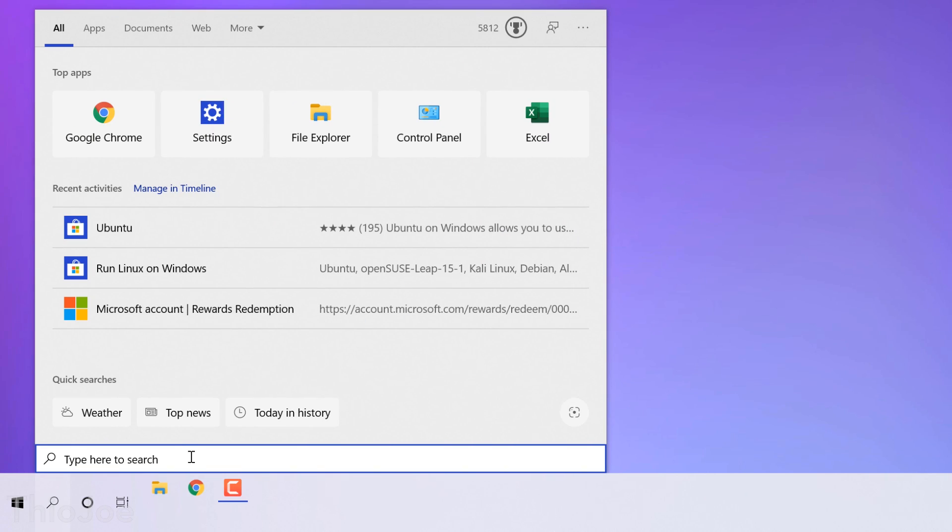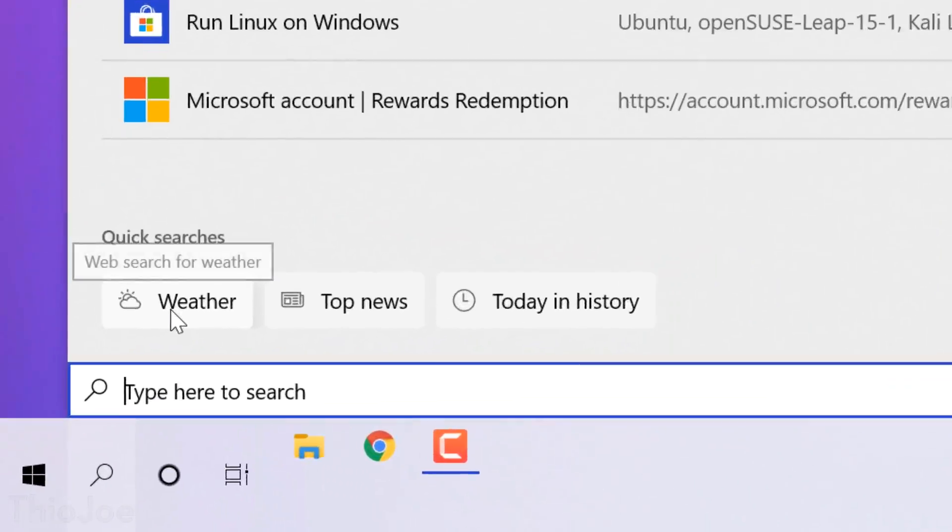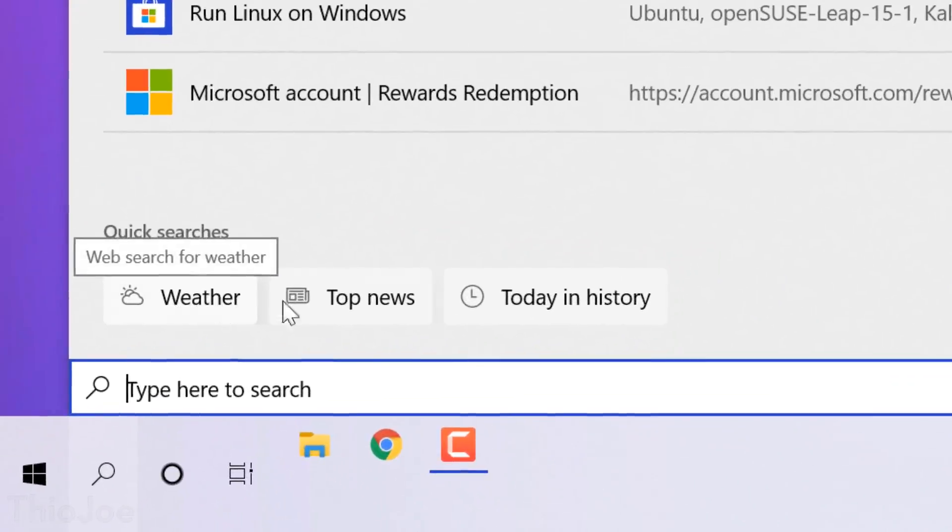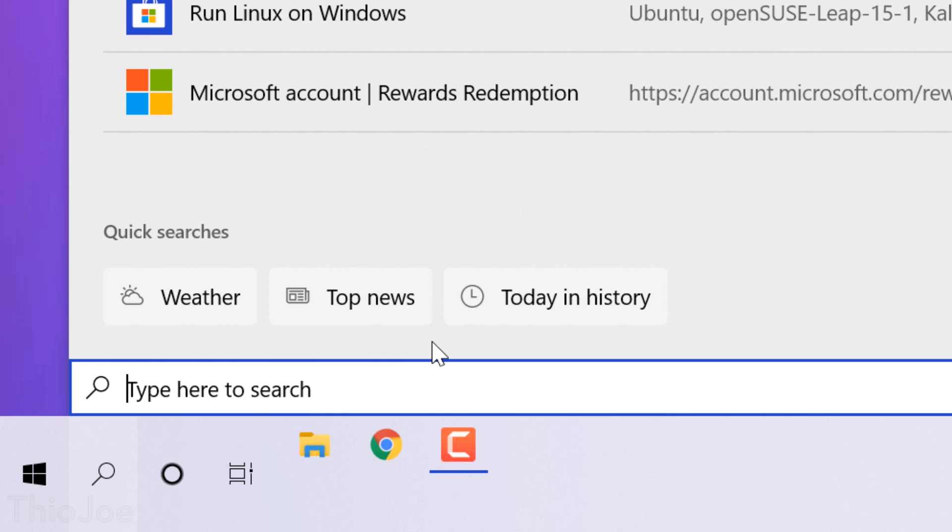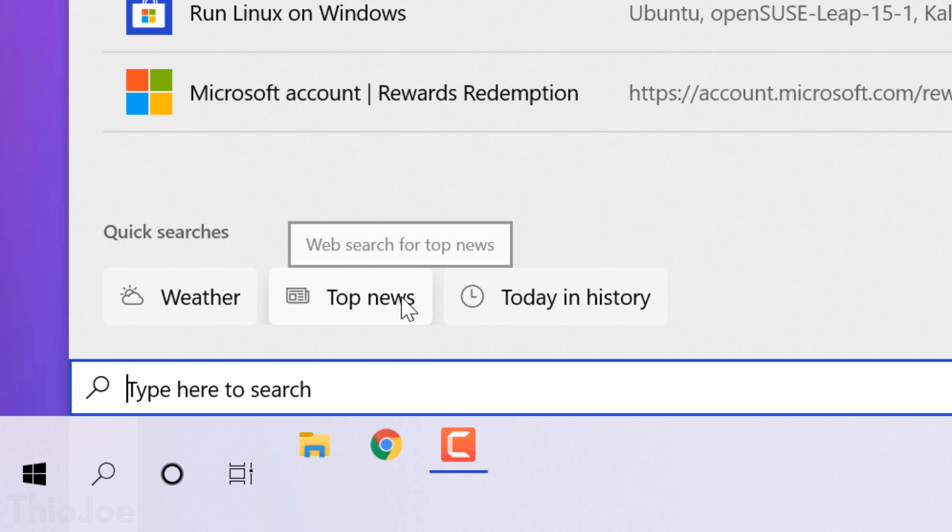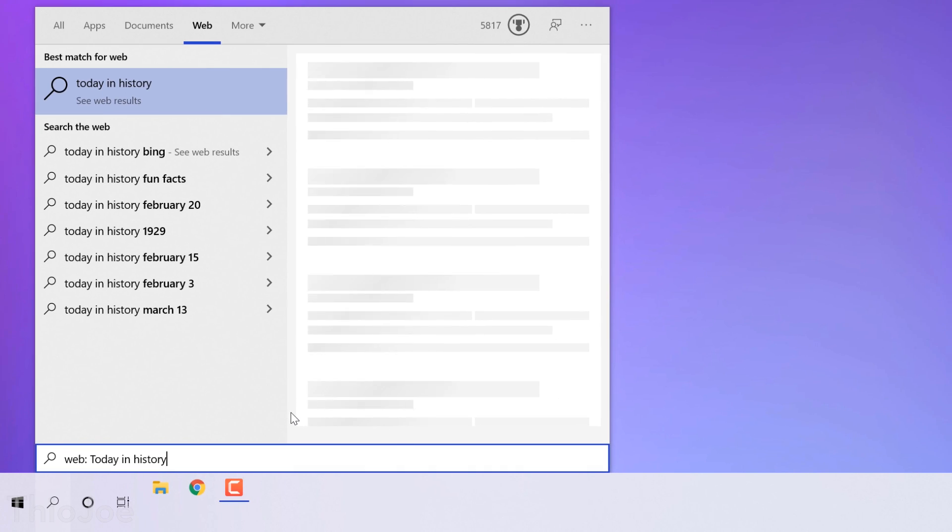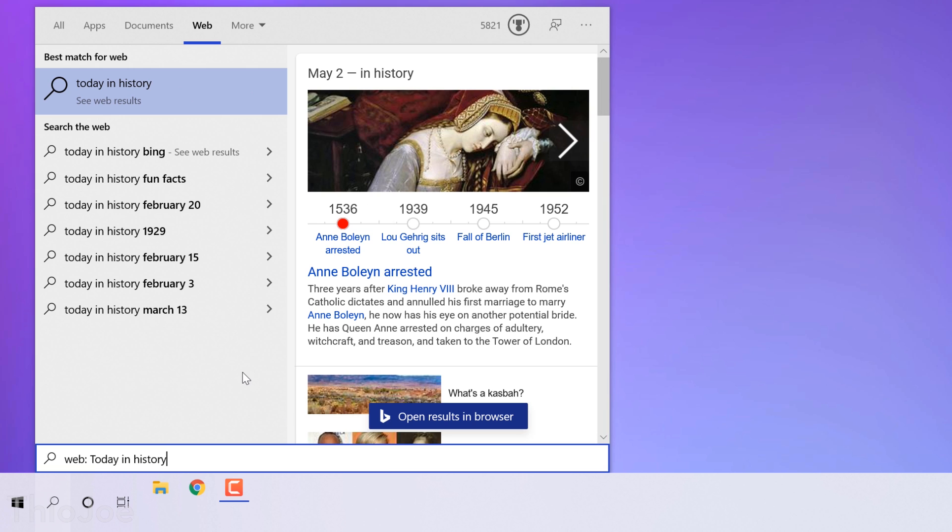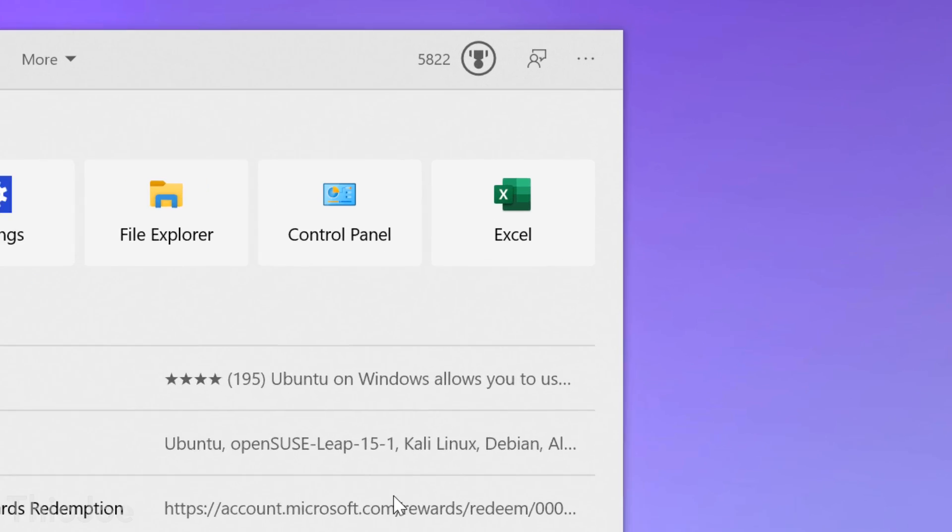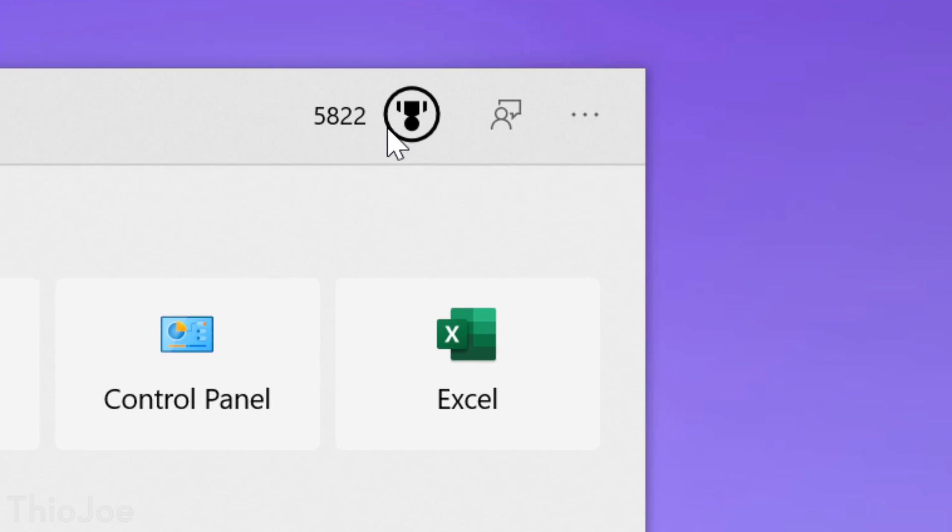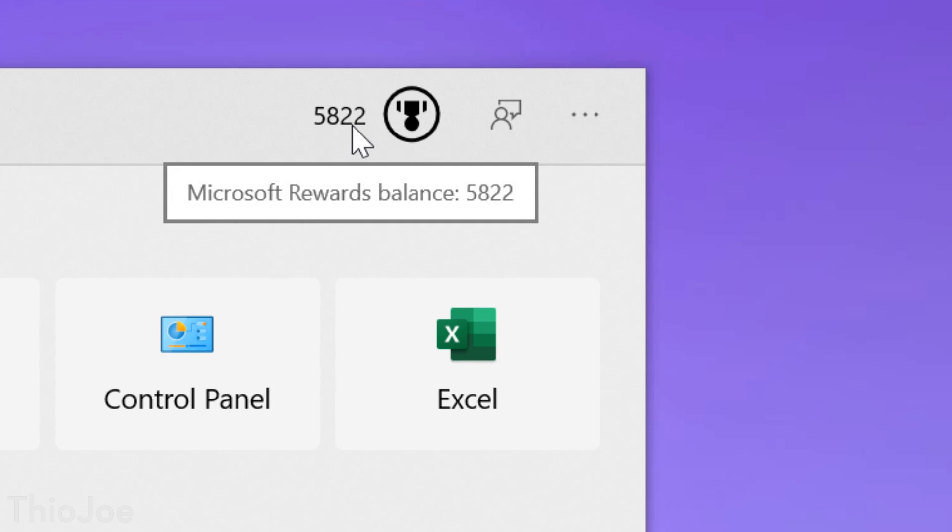Next up, a couple changes with the taskbar search button. Now when you click it, the resulting menu will show some new quick search buttons, such as weather, top news, today in history, new movies, stuff like that. It might be different depending on the day, but it's pretty self-explanatory. I also noticed in this menu, it now shows your Microsoft Rewards points balance. So if you use those, you can keep track of them here now.